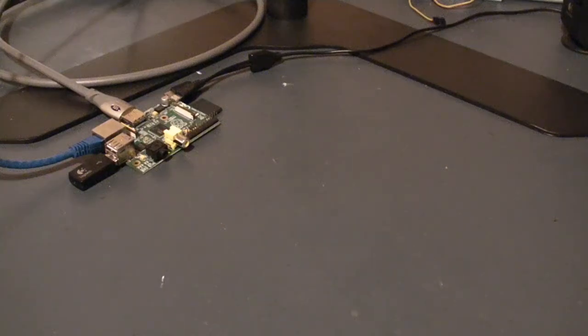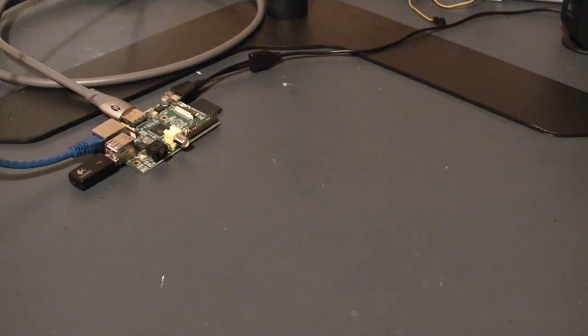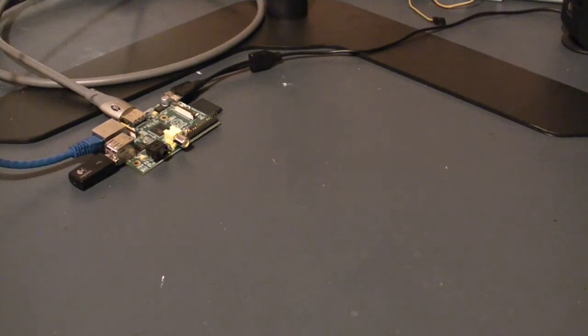This video builds on my previous video, Servo Control Using Raspberry Pi. It's expected that you've already watched that video, because I'm going to skip some of the more elementary concepts as I continue here.